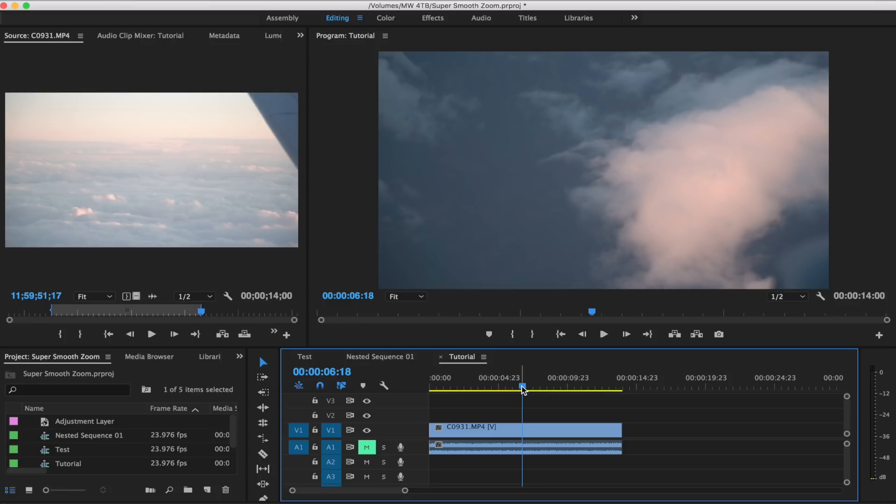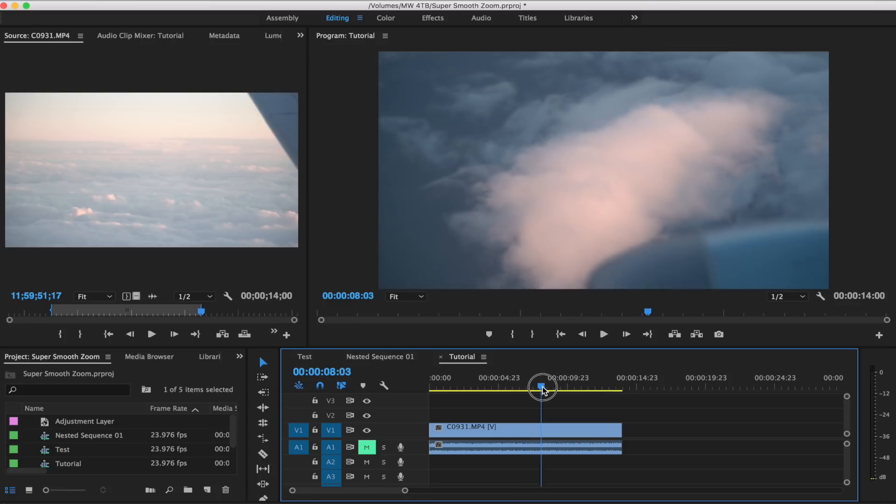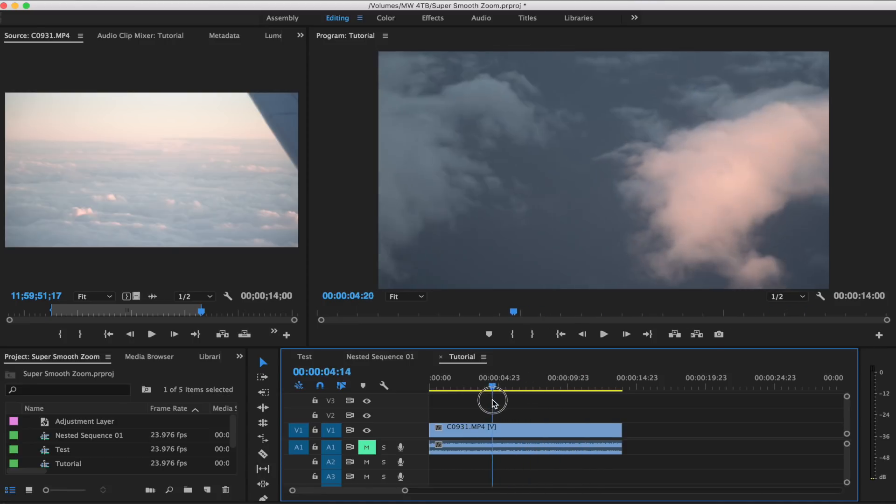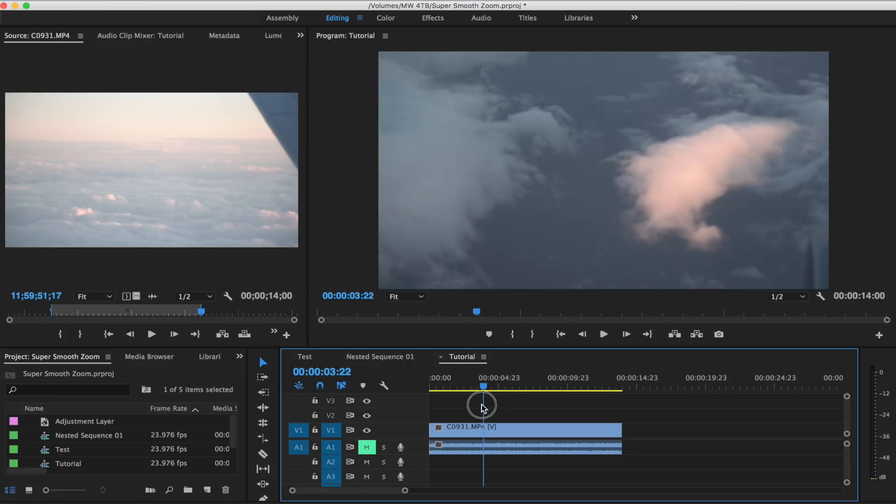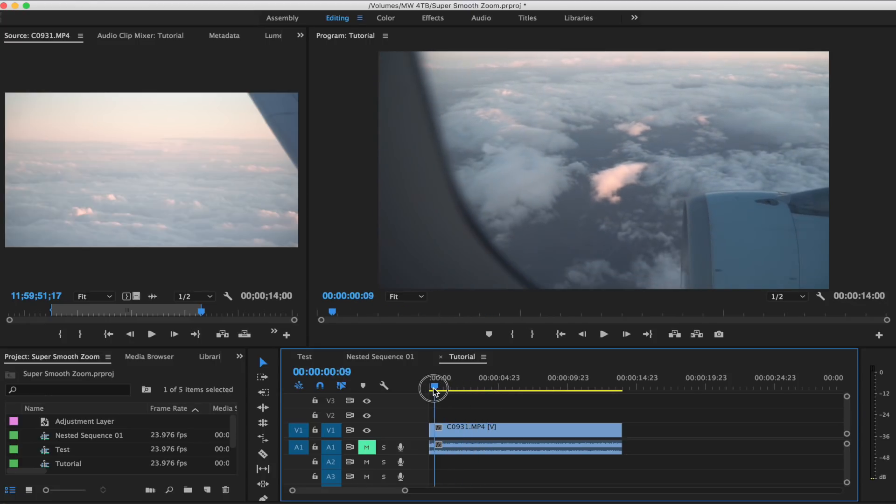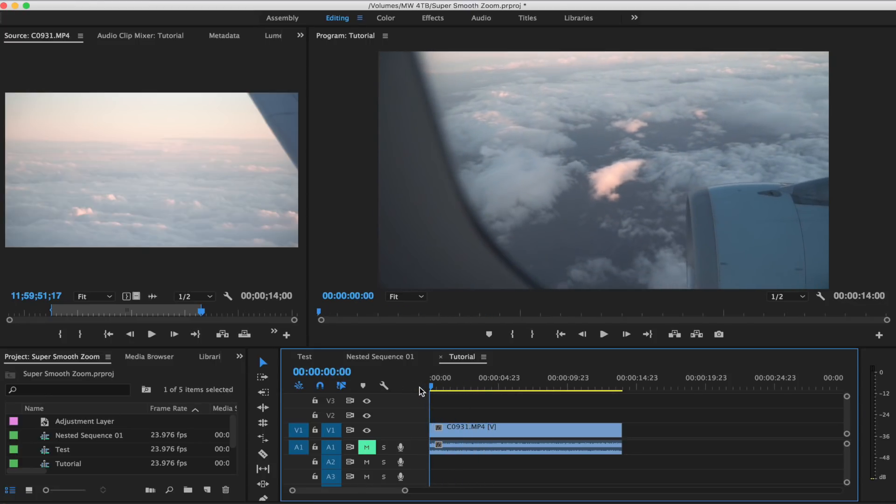So as you can see that is a fairly basic, easy shot. It's nothing crazy, but I'm gonna show you guys how to transform this into something that looks a lot better.